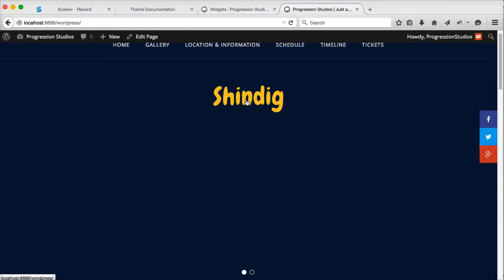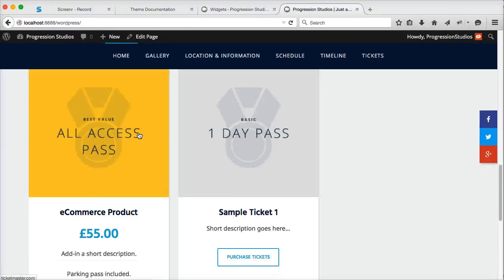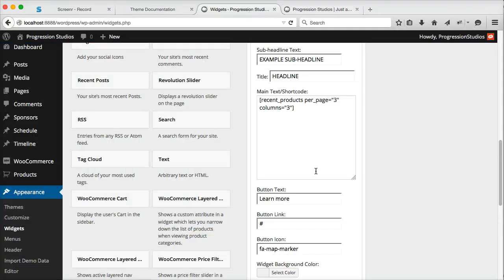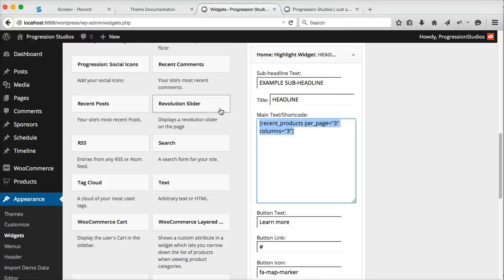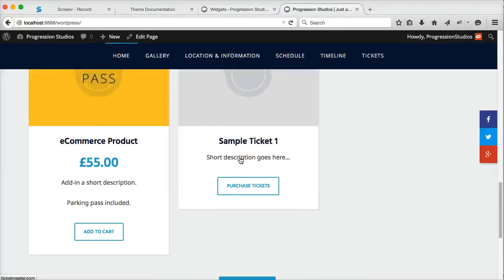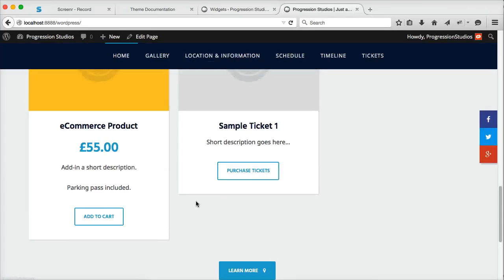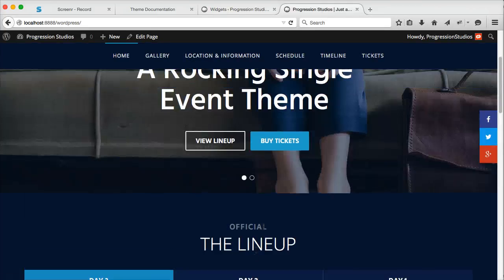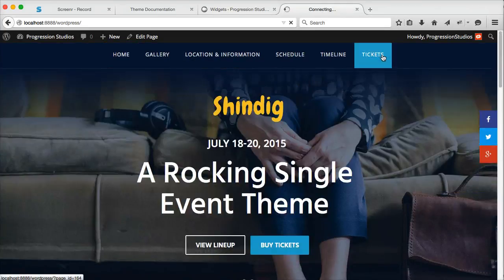And so if you refresh the page, it will automatically pull in those products for you. You can of course edit this to pull in more than three in three columns, or however you need to display this data. That's how to add the tickets onto the home page.